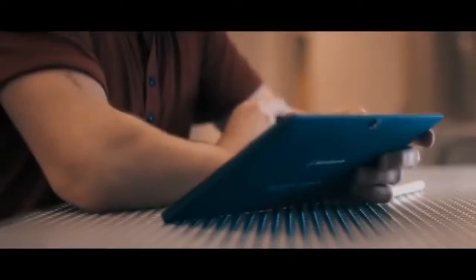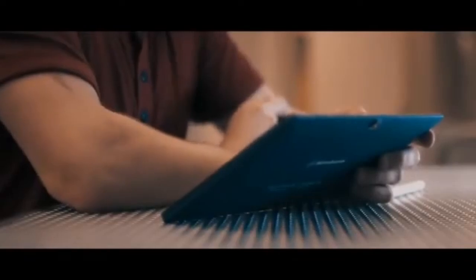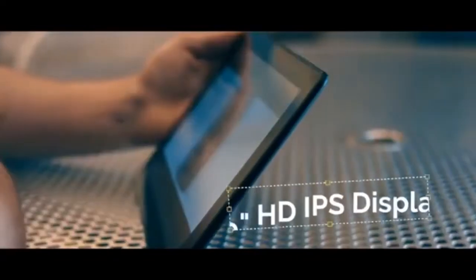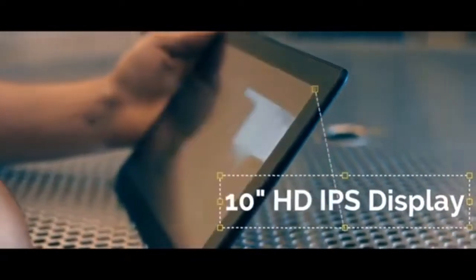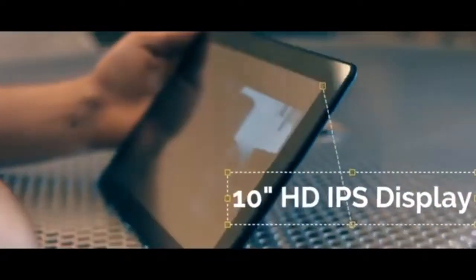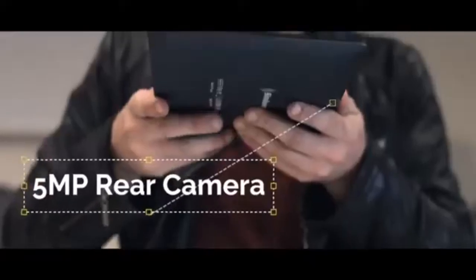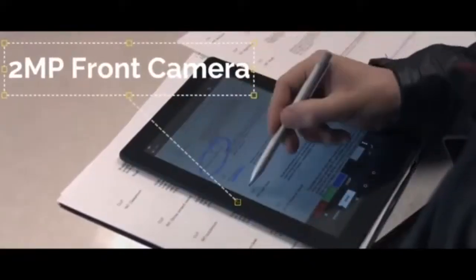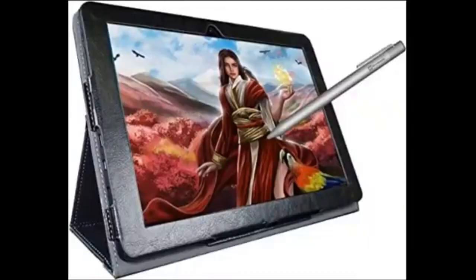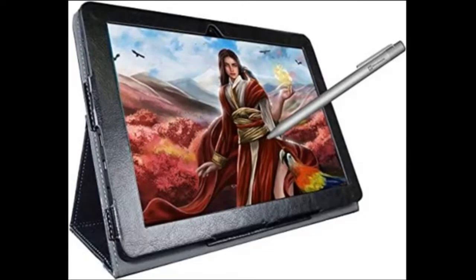For beginners, the Simbons Picasso Tab X is a fantastic, affordable choice. It has a 10.1-inch screen with a resolution of 1280x800 pixels, a quad-core MTK8163 processor, 1.32GHz, and 4GB of RAM. The 32GB storage is expandable with an additional 32GB microSD card, and the battery lasts up to 8 hours.